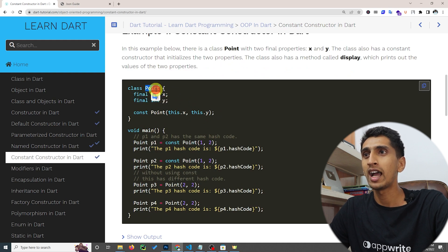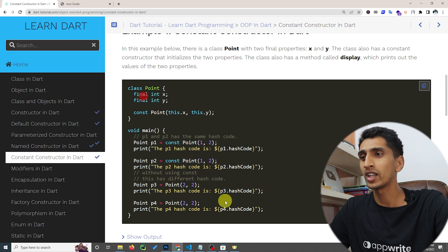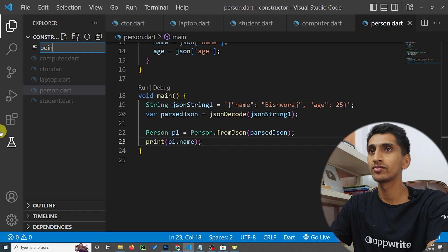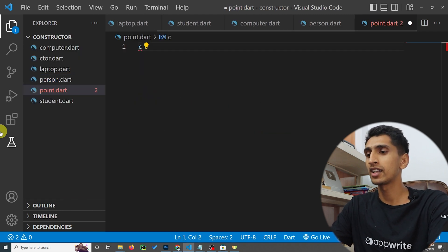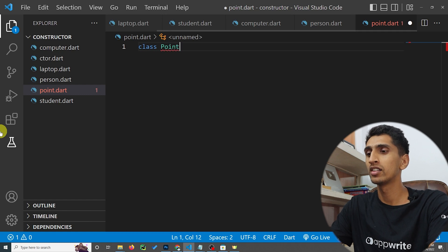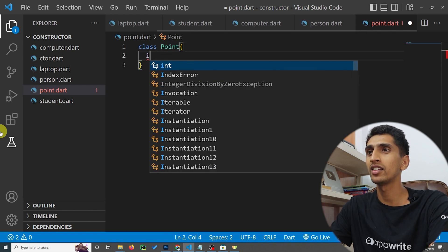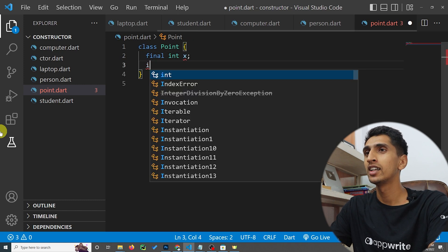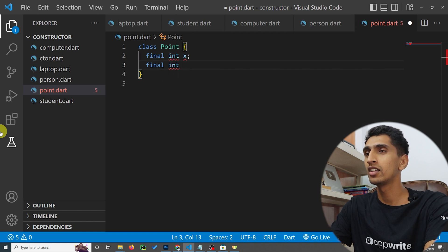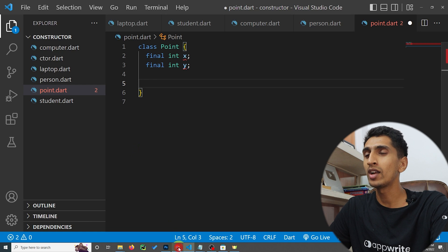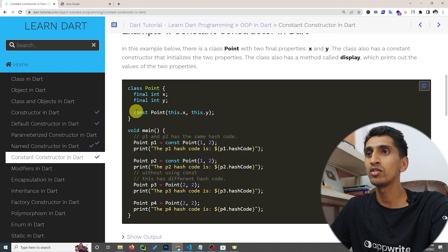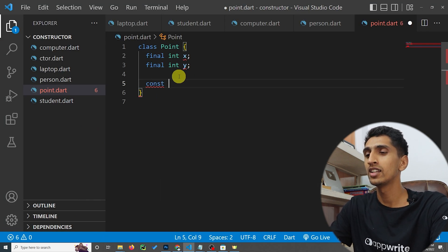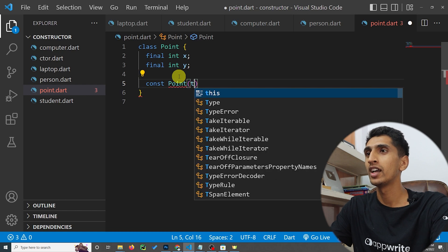Here you can see 'Point' is the class name. I will create a new class called Point. In a constant constructor, you need to write 'final' for each field. So I'll declare 'final int x' and 'final int y'. Then to declare the constant constructor, write 'const' first, followed by the class name.